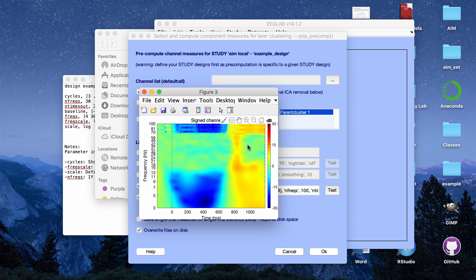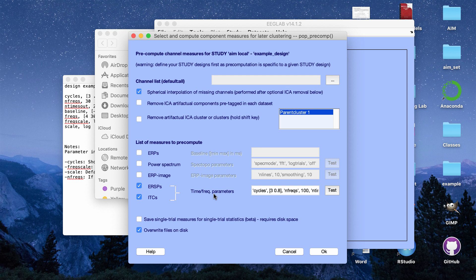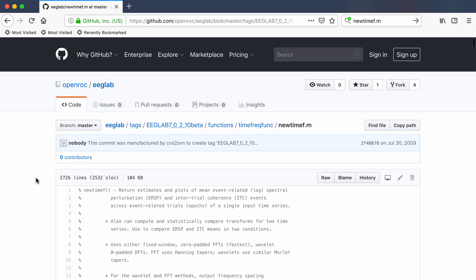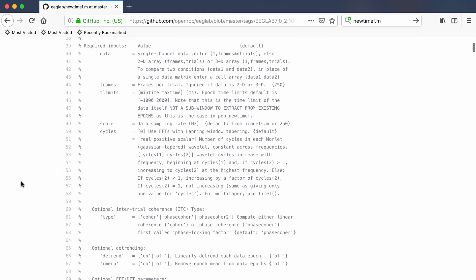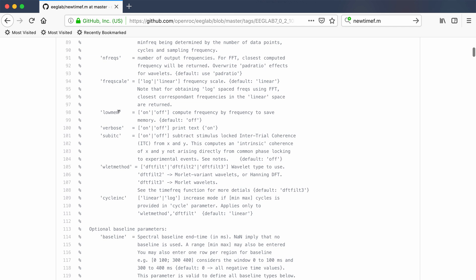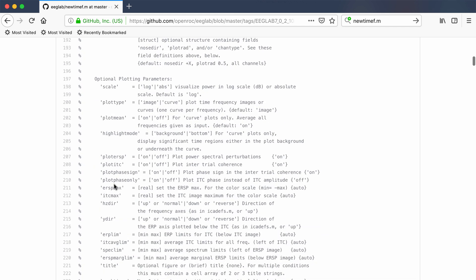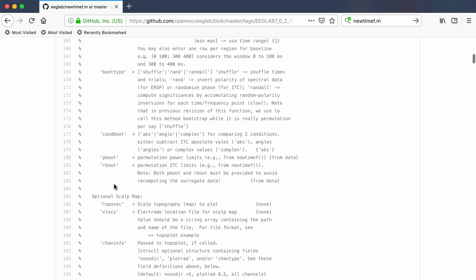The way the parameters are set right now, a computed time frequency plot would look like this. This GUI is essentially running a function called newtimef. If you want to know all the possible parameters and how they affect the output or physical appearance, you can look at the documentation online — the function is called newtimef in EEGLAB and the scripts are publicly available on GitHub. This gives a full explanation of all optional and required parameters and how the different options affect the output.